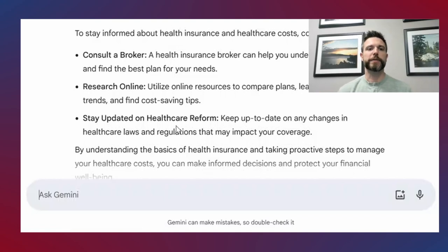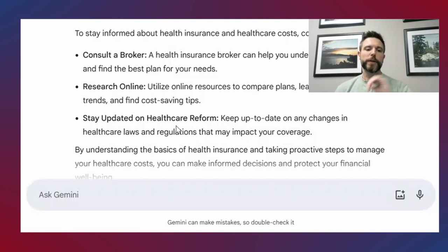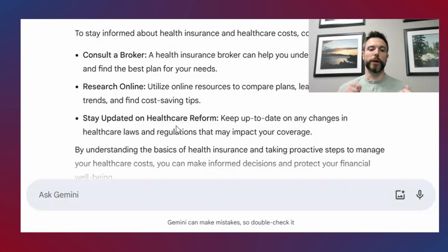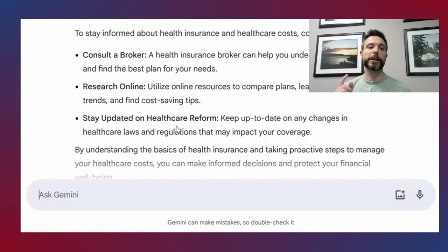What we want to do today is work on refining those prompts to make them a little bit more effective. To do that, we're going to use a four-step framework called RAFT: Role, Audience, Format, and Topic. We'll specify the role we want our AI writer to take, give it an audience we're writing to, specify a format to write in, and give it a topic to write about.